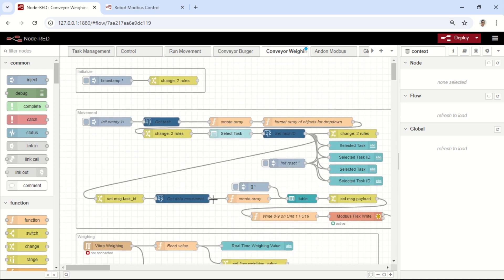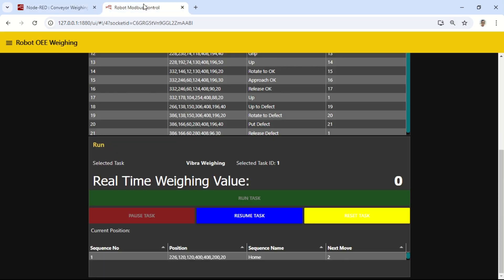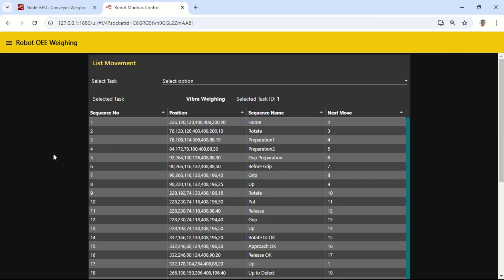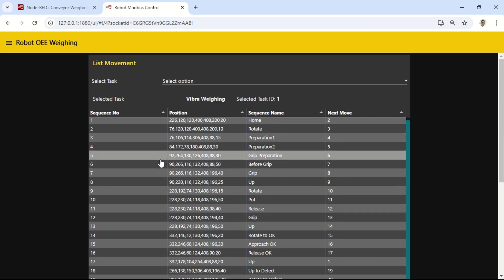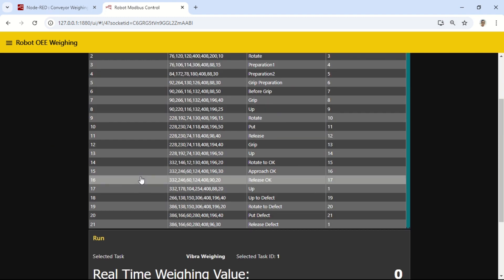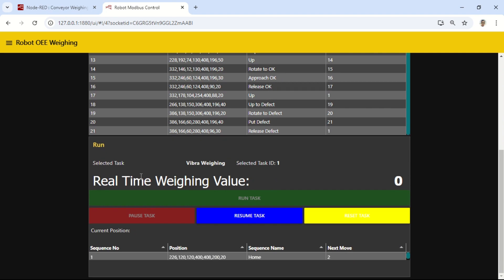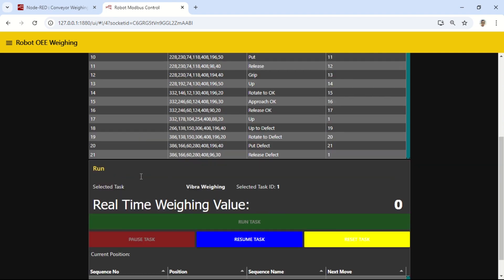There are a few modifications, such as adding the reading of the analytical balance via serial, and using a switch node to sort the movements based on whether the weight reading matches the criteria or not.